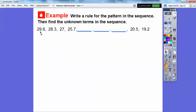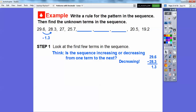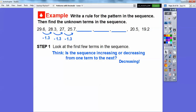From 29.6 to 28.3 it's decreasing. 29.6 minus 28.3 is 1.3. Is it the same from 28.3 to 27? Yes — subtracting 1.3 gives 27. So the pattern is definitely decreasing by 1.3 each term. Let's subtract another 1.3 to continue the sequence.